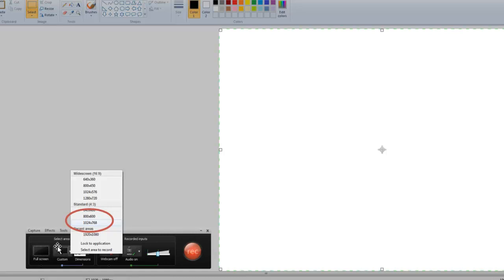You can see settings for controlling how much of the screen you're going to be recording here, and then audio control here. So the first thing you want to do is set your screen settings.